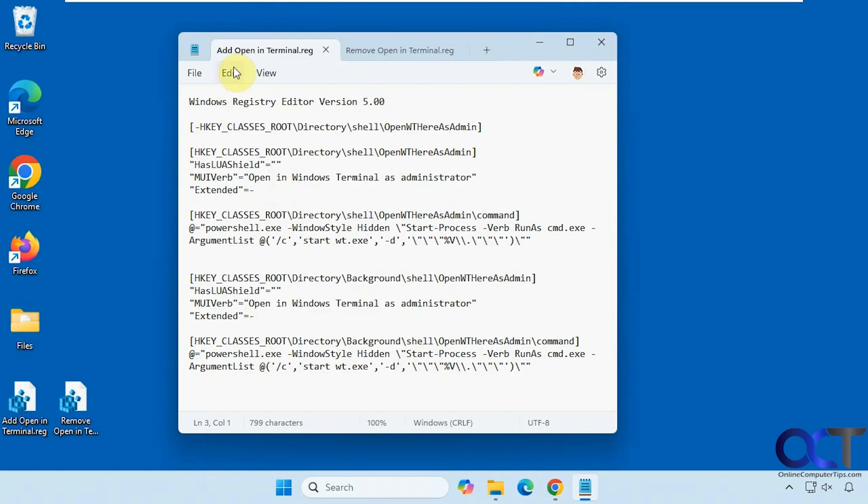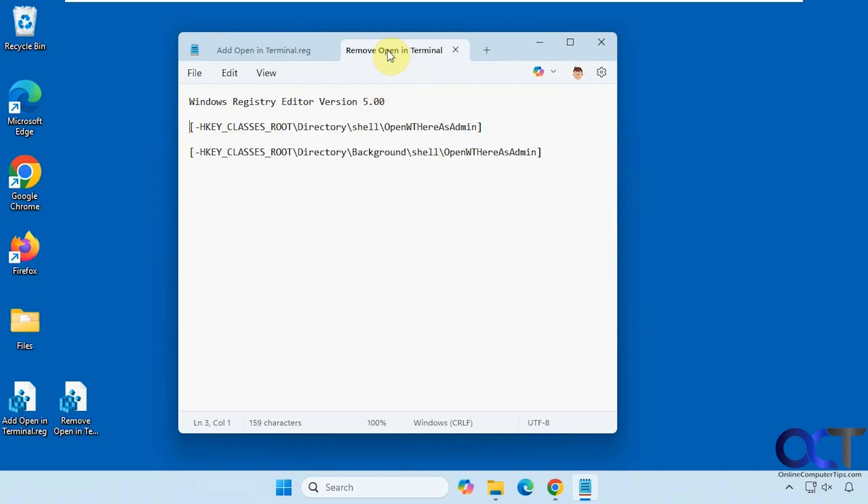Here is the one to add the open in terminal context menu item, and then here's the one to remove it.